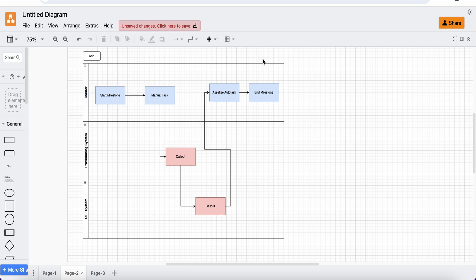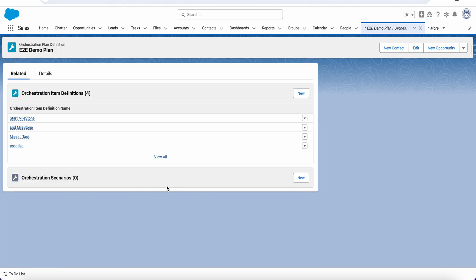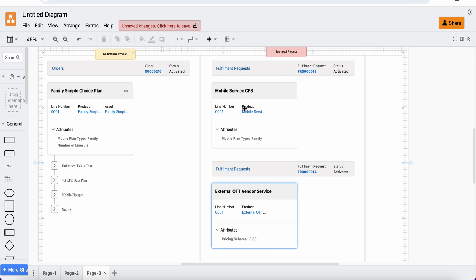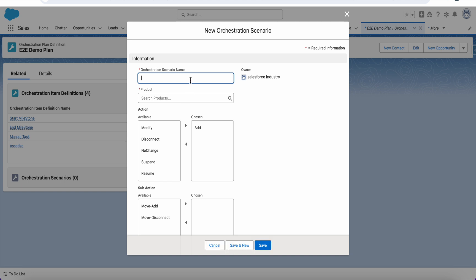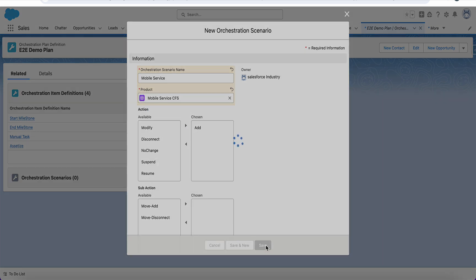If we create an order for this particular product right now, will it call this end-to-end plan? No — because the plan doesn't know whether it should call against the mobile services CFS or another product. So let's create one scenario. The scenario will be for the service product CFS. We'll add the scenario and save it.